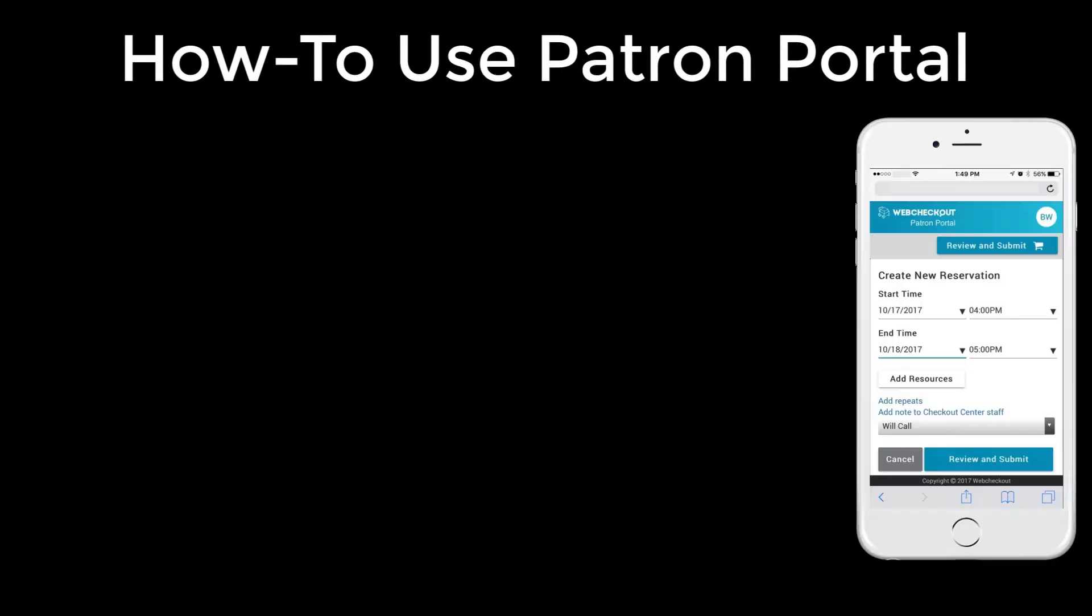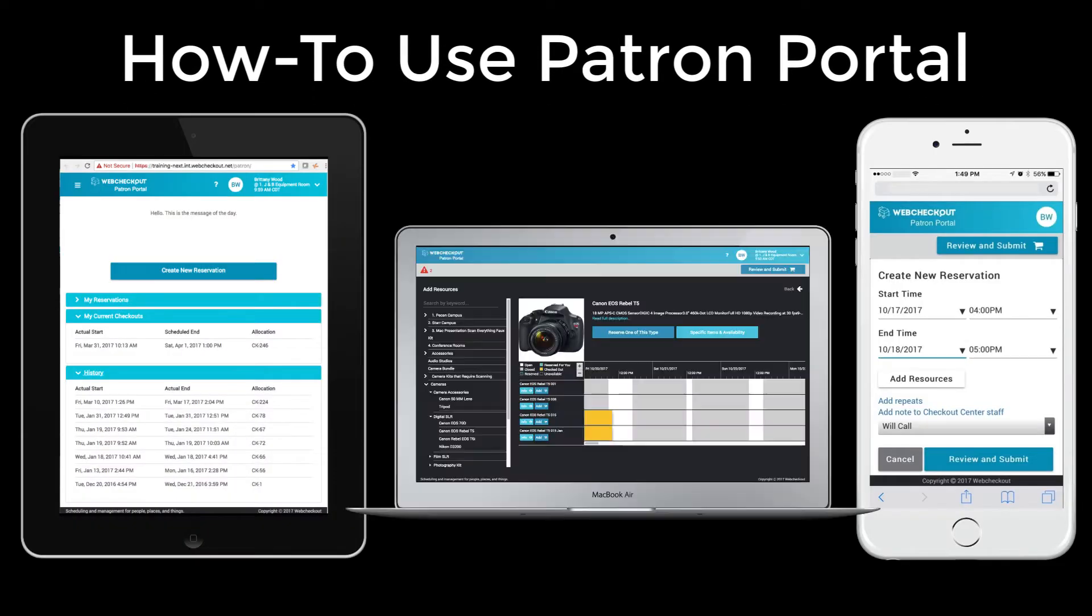In this video, we'll review how to use Patron Portal. Patron Portal is fully mobile friendly and can be used on a smartphone, tablet, or laptop.